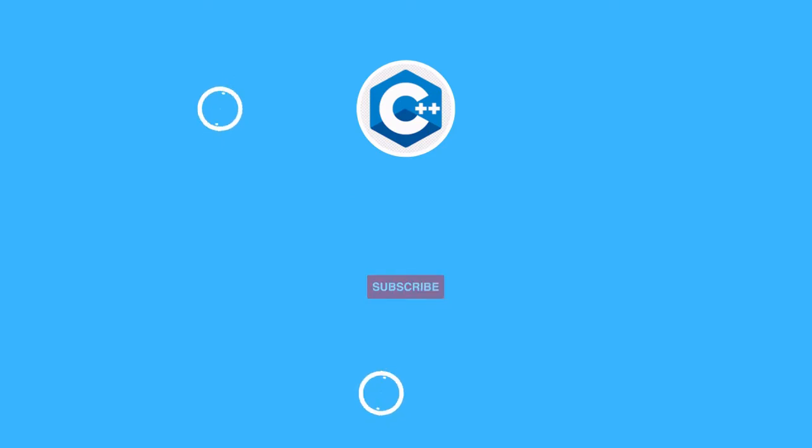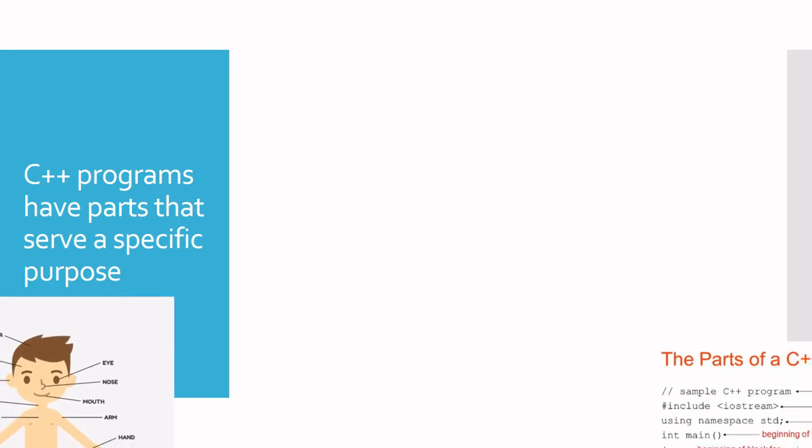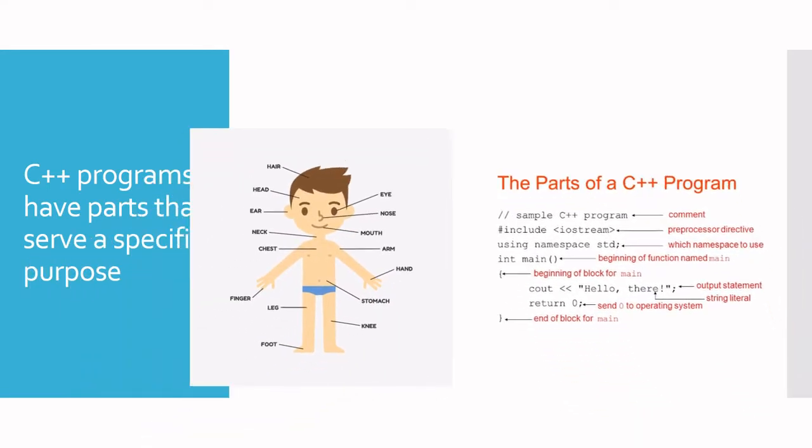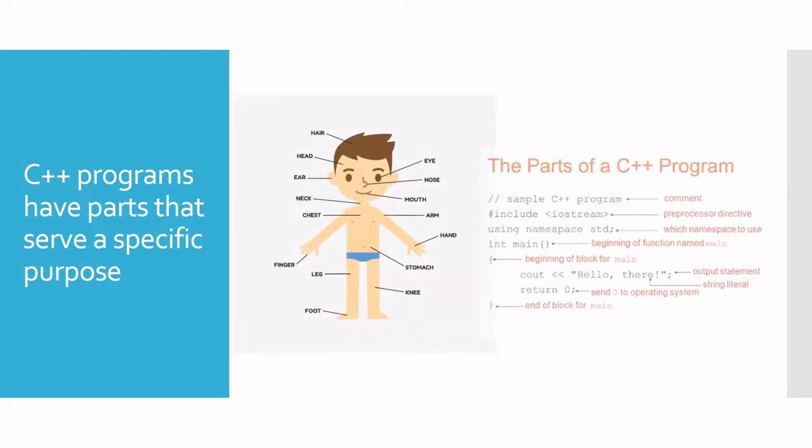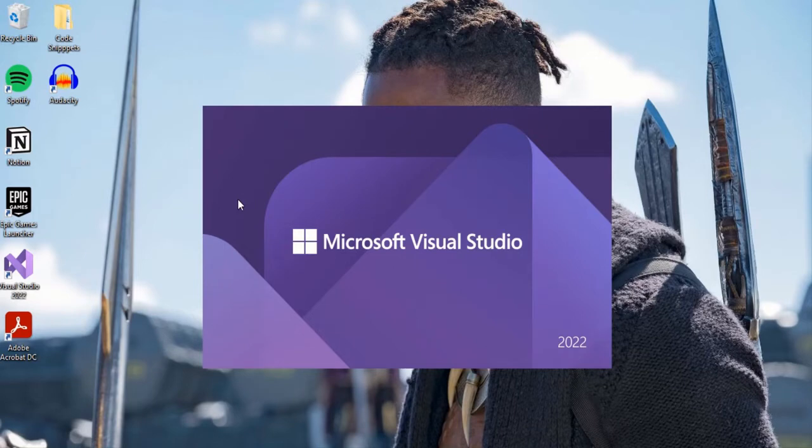C++ programs have parts that serve a specific purpose. In the same way that the human body has parts that do specific things, like the hand is used to hold, it's the same case with a C++ program. Each part of the program has a particular purpose. To better understand what each part of a C++ program does, we are going to go over a simple program.